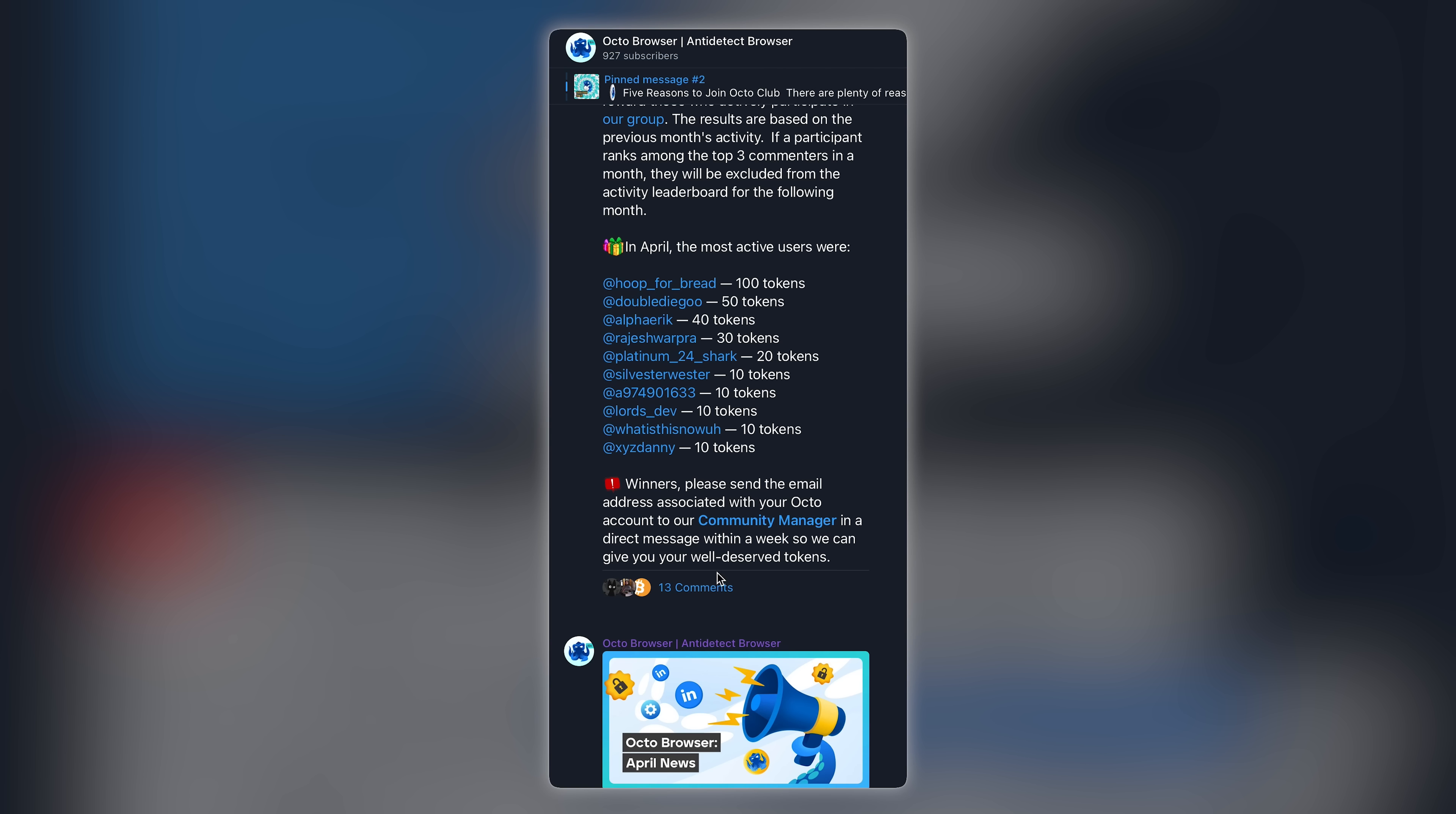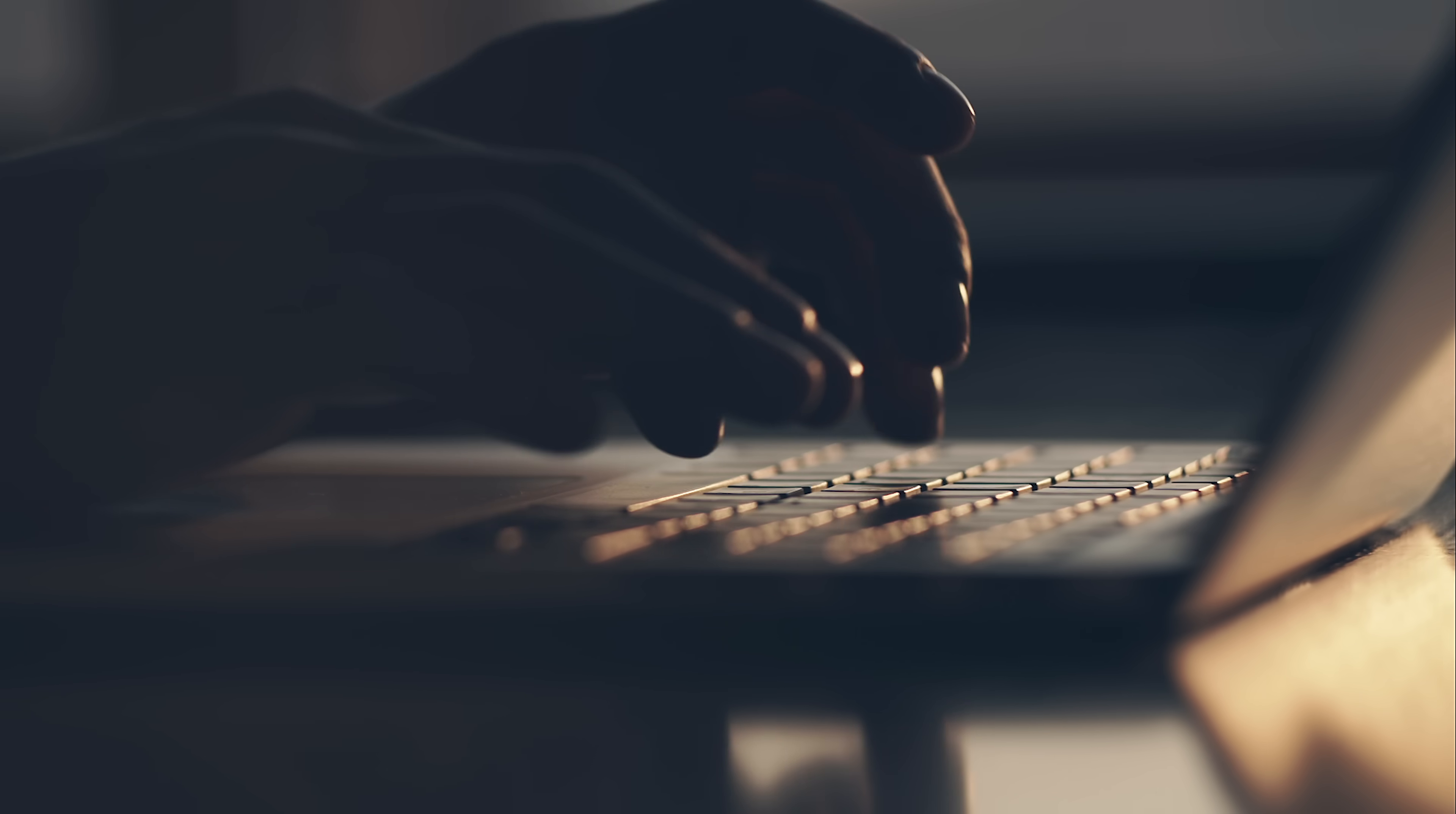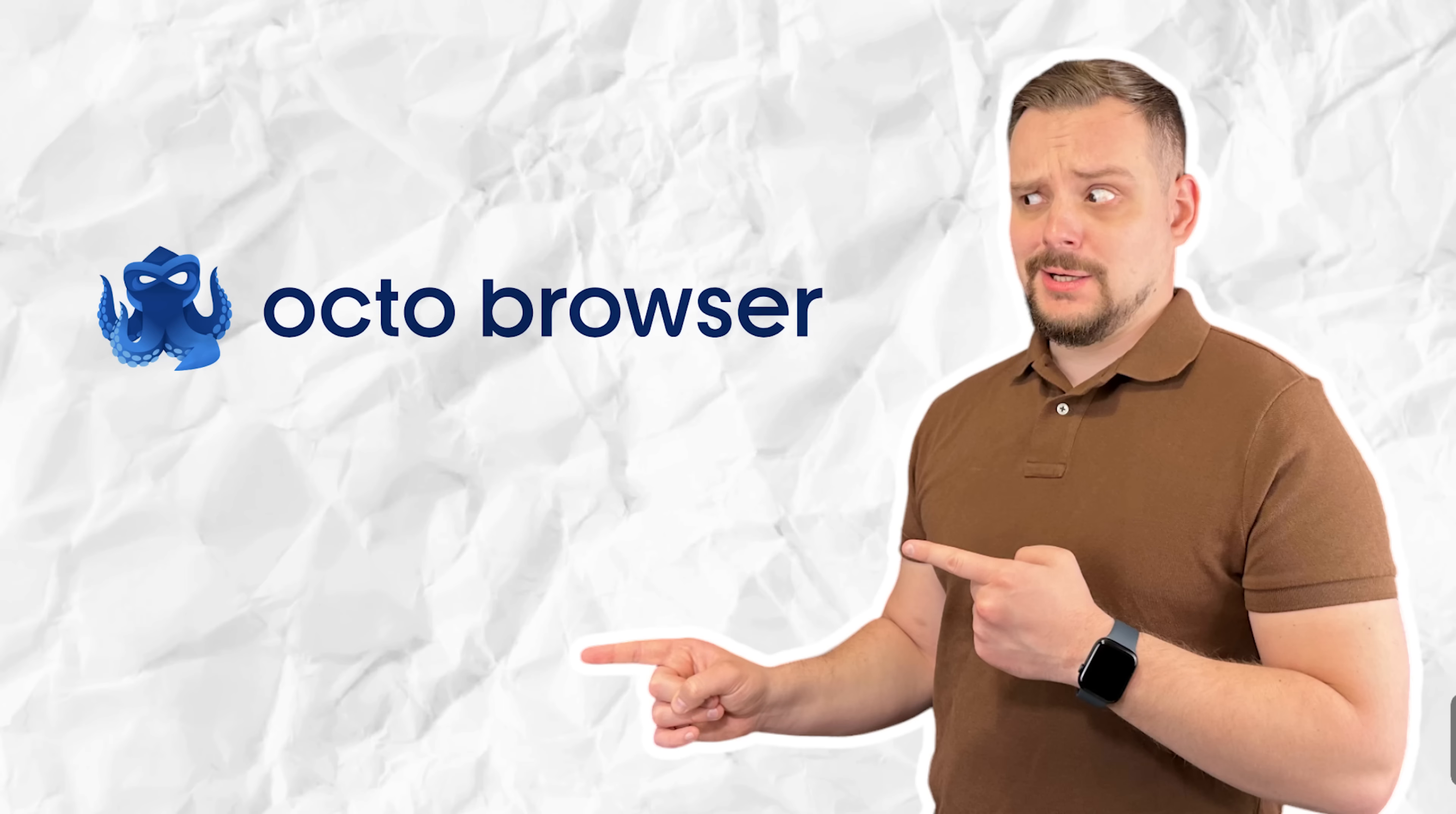Each month, the most helpful members get shoutouts, rewards and real recognition. Drop a great answer and boom - you're in the spotlight. Plus, as a Club member, you'll get access to exclusive perks. Think partner discounts, special guides and even live Q&As with the team.